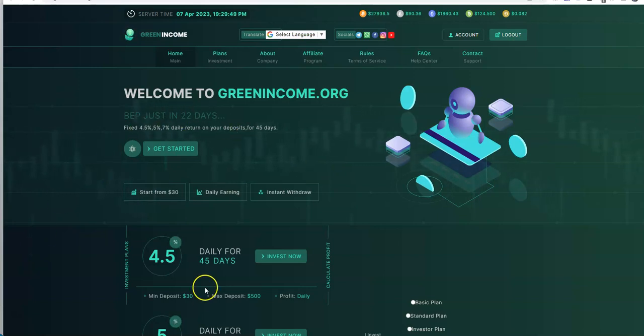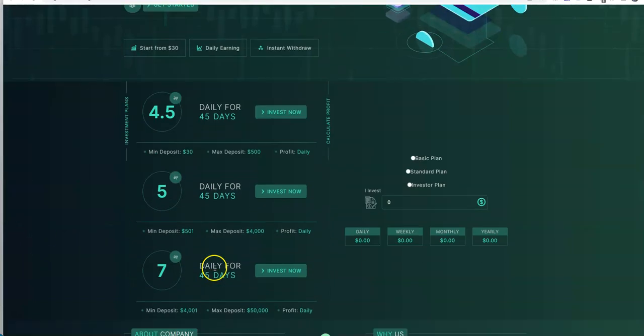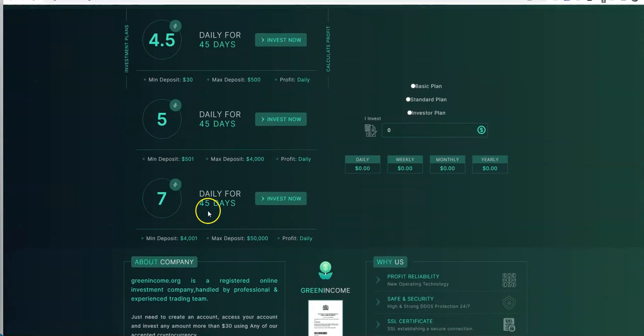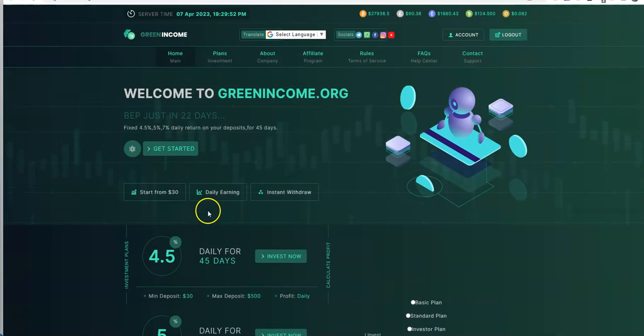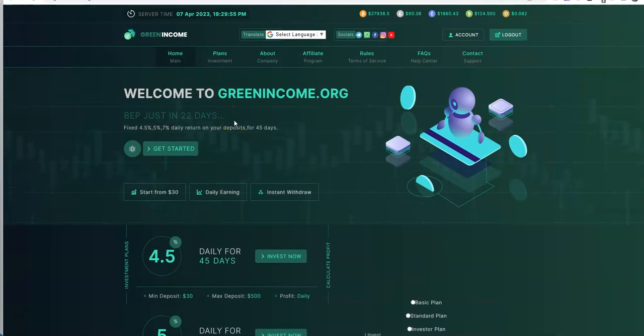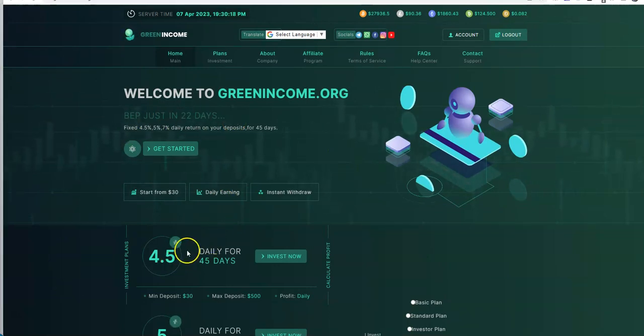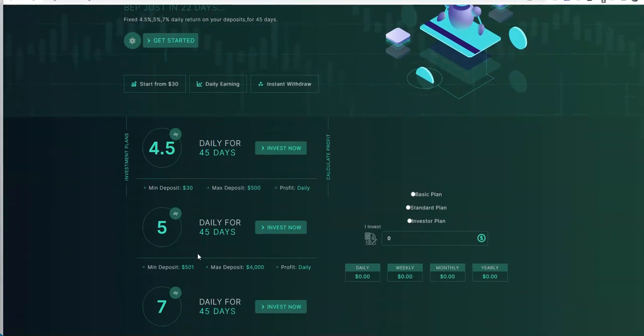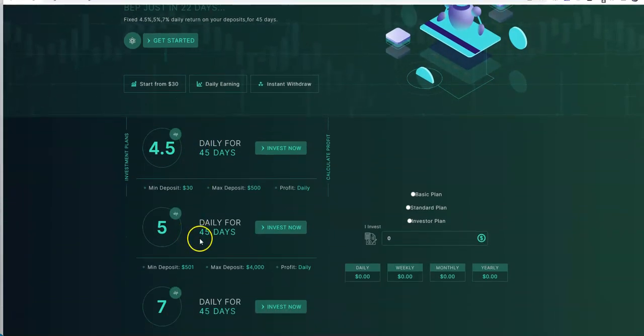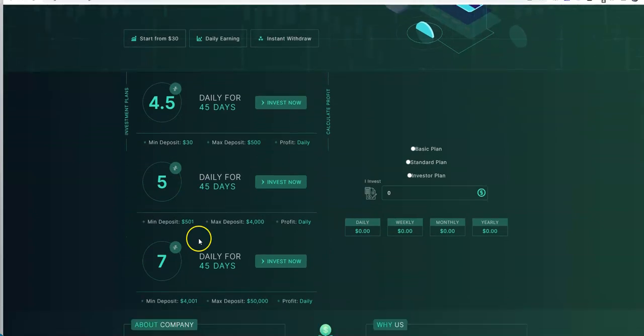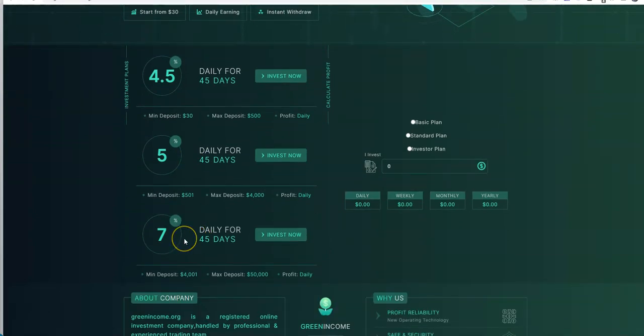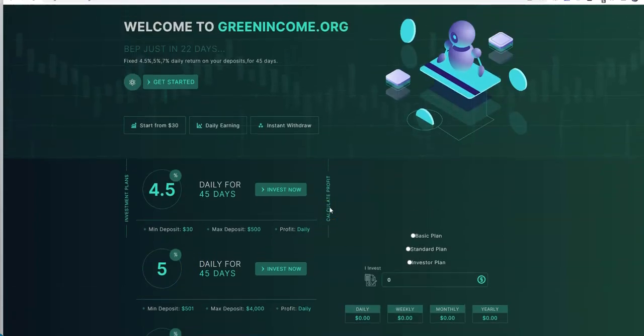And so, these are 45 day plans, right? And you can break even in 22 days, so about half that time. So, 4.5% daily for 45 days, 5% daily for 45 days, and 7% daily for 45 days. So that's what we got going on here.